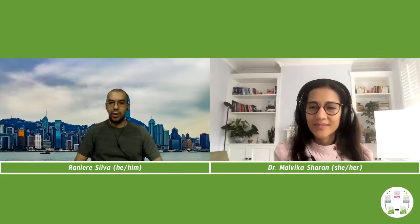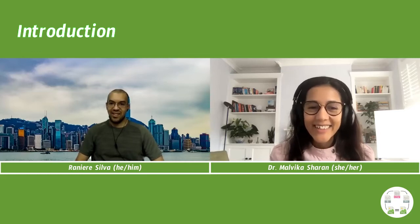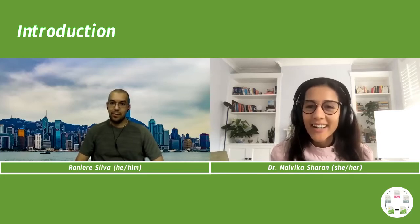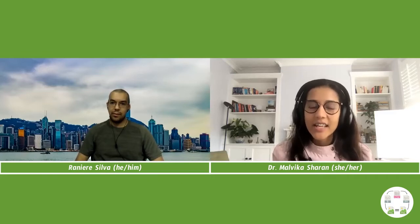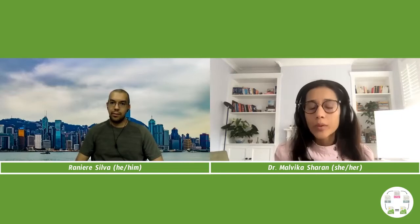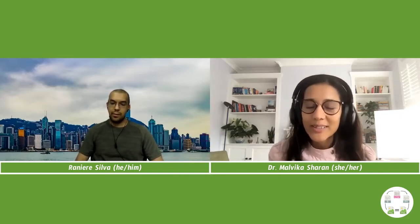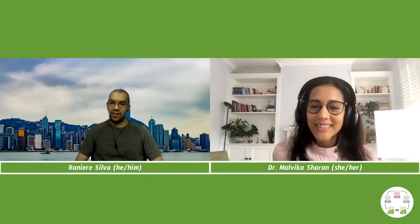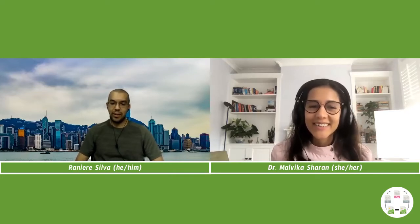Hello Dr. Malvika Sharan, and thank you for accepting my invitation for this interview. Tell us a little bit about yourself. Hi Ranieri, very happy to be here. I am Malvika, a senior researcher at the Alan Turing Institute, working on projects around open research, community building, and reproducibility. Hopefully we'll talk about some of them during the conversation.